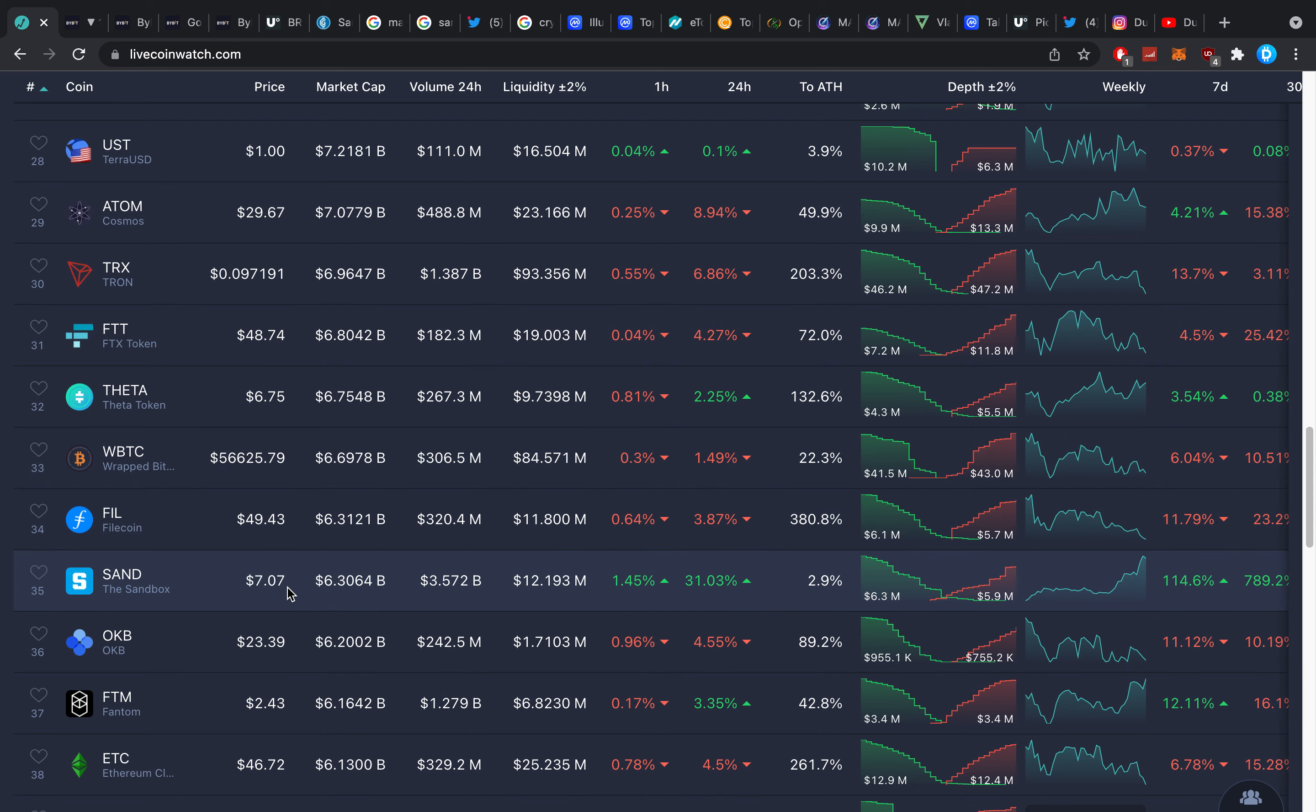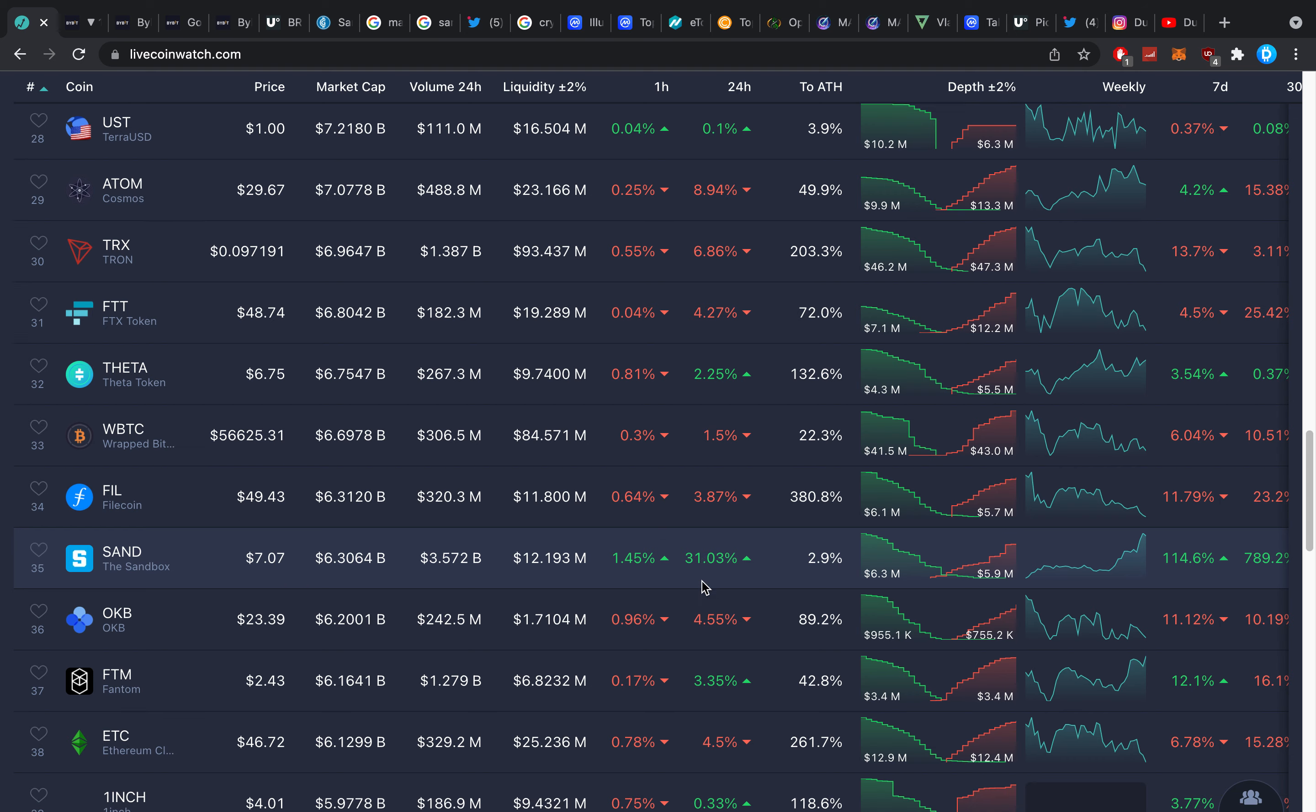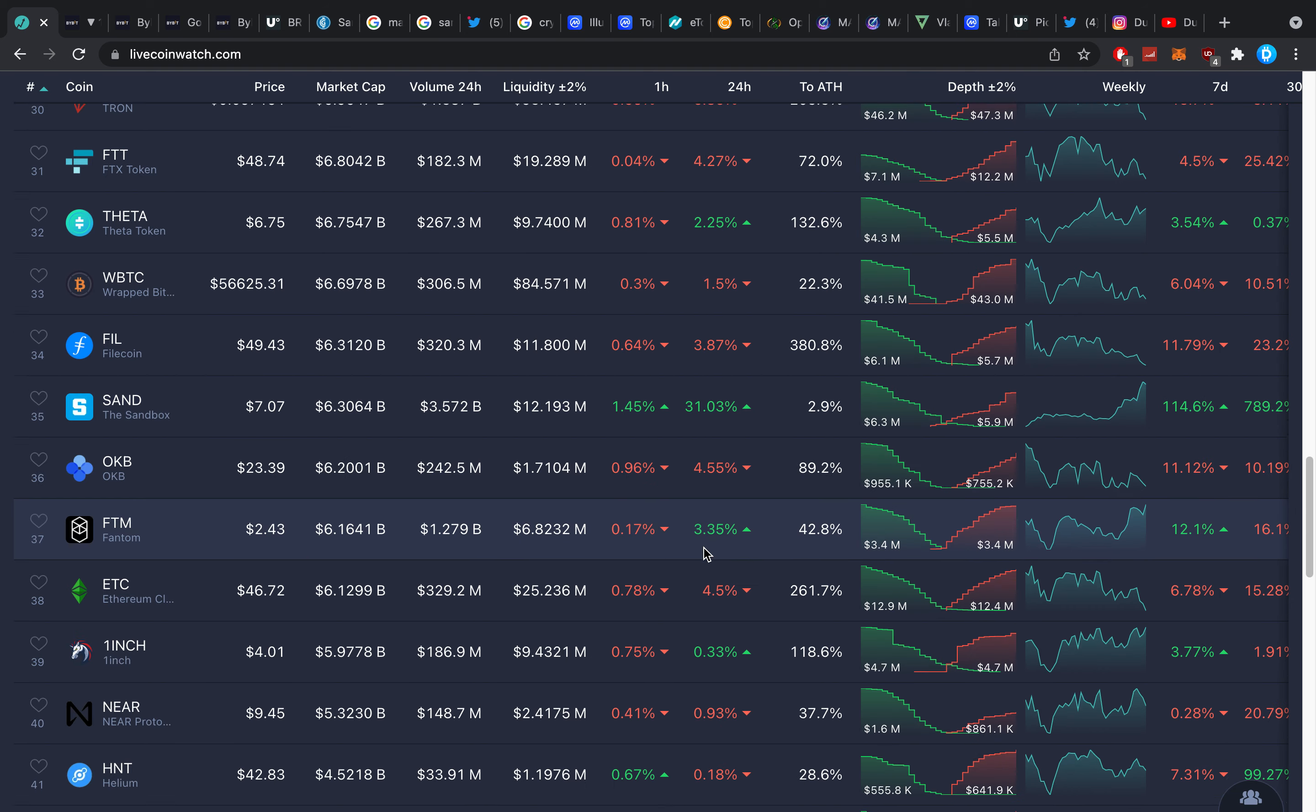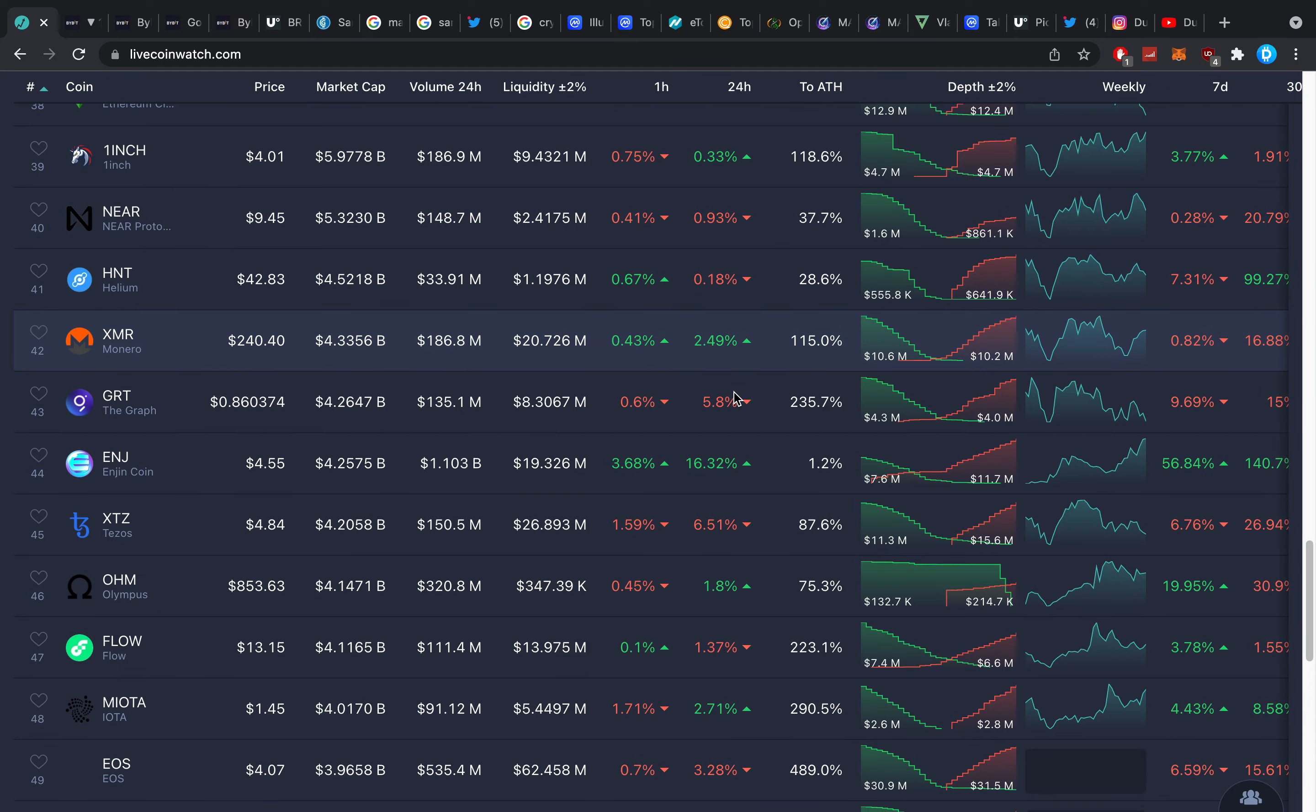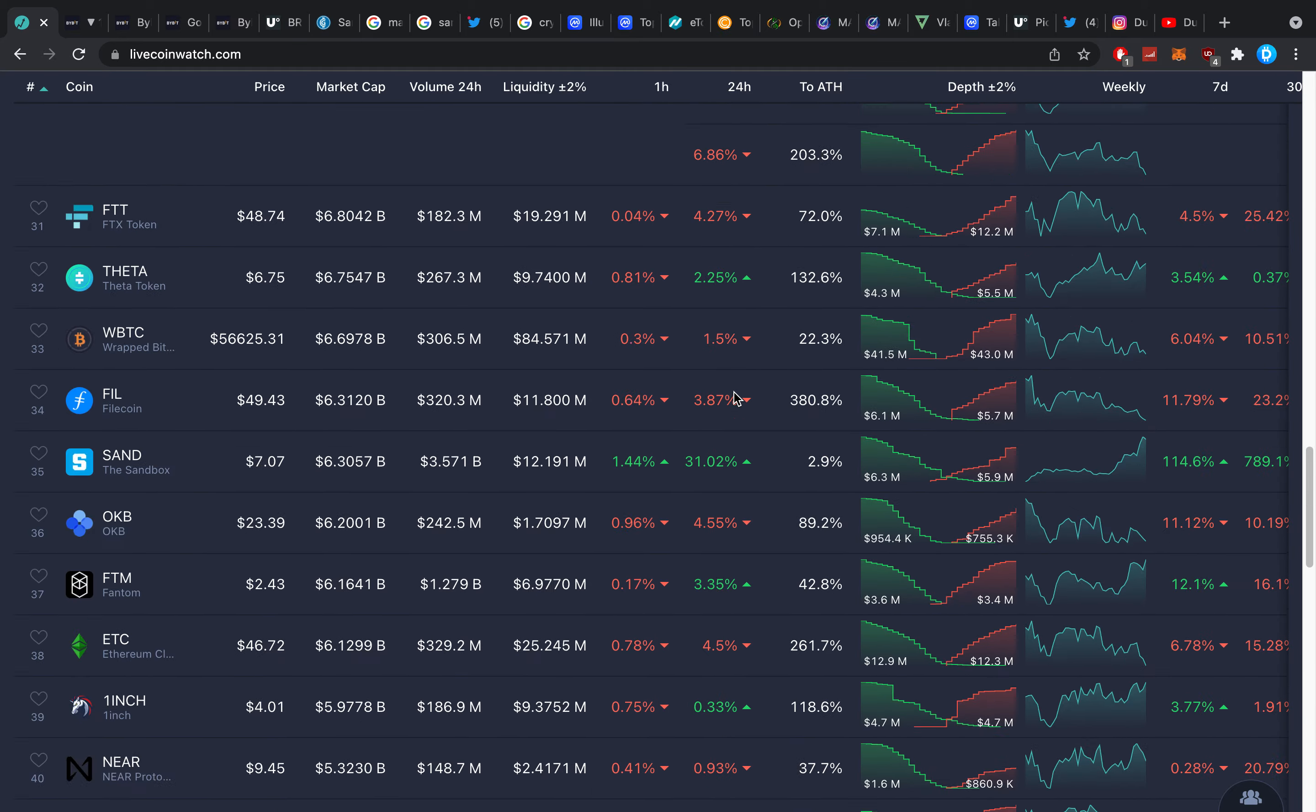Be careful with the pump and dumps in the sense that right now SAND is seven dollars, it's pumped so much that you got to be a little bit more careful. But longer term I hold all these and I will be getting more and more involved in all these. So now you guys know.